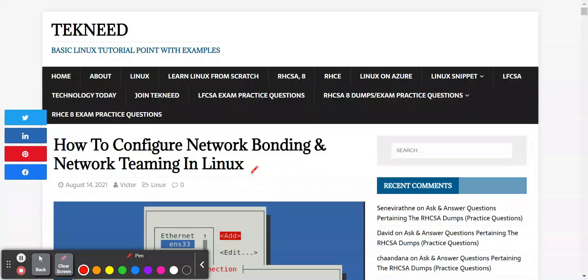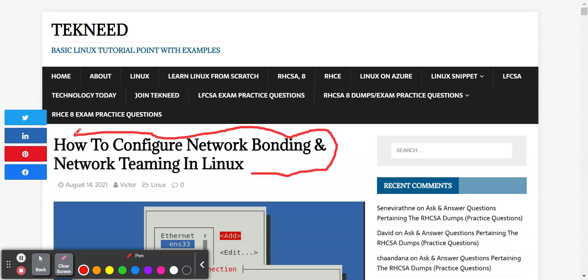Hi, everyone. My name is Victor and I'm one of the authors of TechNit. Today, we're going to be looking at how to configure network bonding and network teaming in Linux.